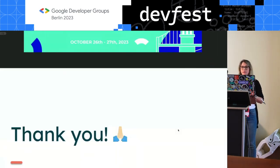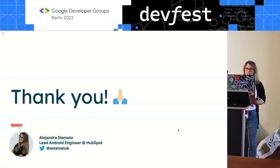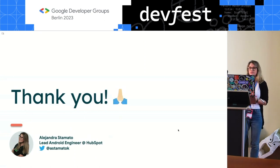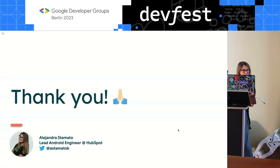That's it from me. If there are no questions now, you can catch me later. Thank you so much, and enjoy the rest of the conference.